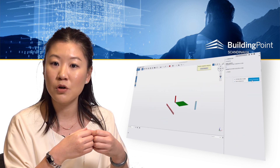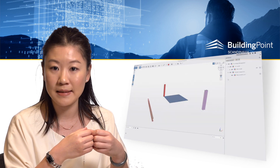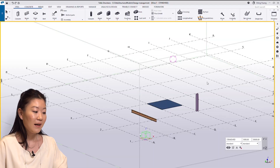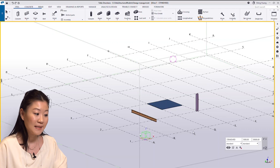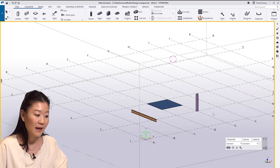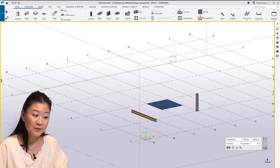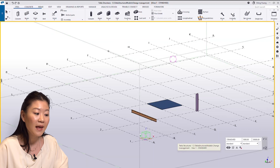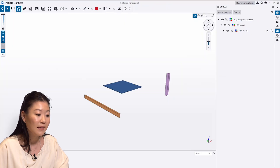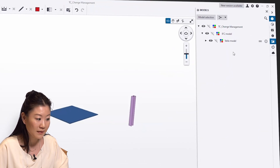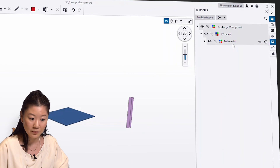Let me show you a simple example. I modeled some simple objects in Tekla, exported it to IFC, and uploaded it to Trimble Connect. Now I open the model in Trimble Connect desktop version.